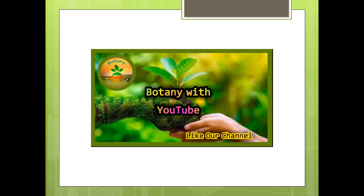Botany with YouTube is our channel. Like our videos, and if you have any question you can ask us in the comment section, and you can also share your point of view with us.